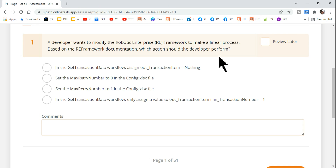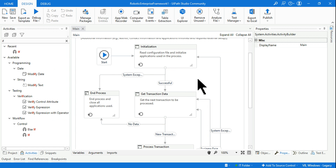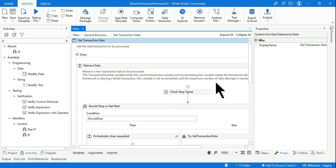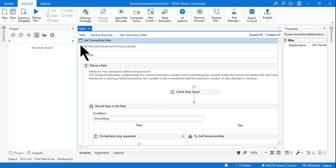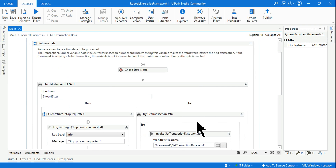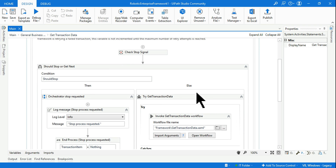The question is talking about a linear process. Here, the answer is pointing towards the Get Transaction Data. This is the four steps that we have: Initialize, Get Transaction Data, Process Transaction, and End Process. Let's go inside Get Transaction Data — just click on it and maximize the window so we can see it clearly. Now look at the Get Transaction Data — in the else section you have this workflow called GetTransactionData.xaml.